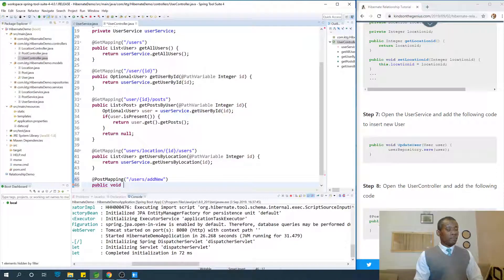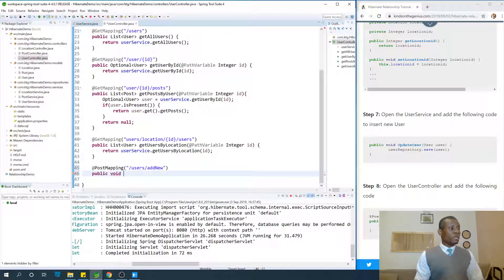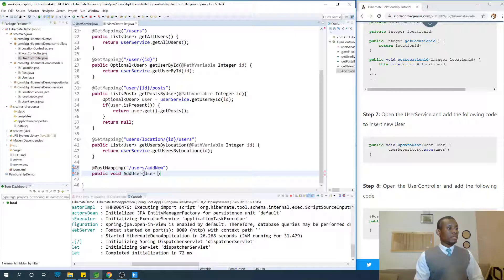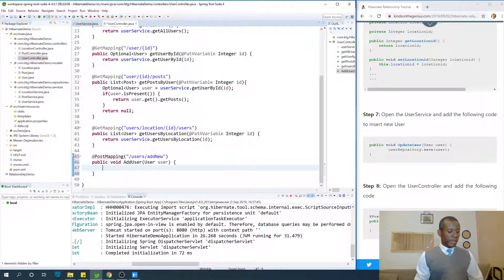The method returns void because when you add a new user you don't return anything: public void addUser(User user). Then call the service to add the new user.